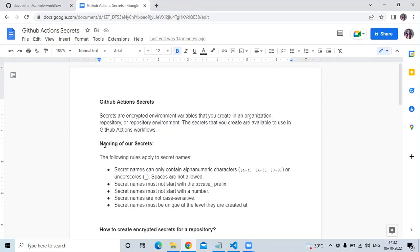Now let's look at how to create a secret. First, the naming rules: secret names can only contain alphanumeric characters — that means lowercase a to z, uppercase A to Z, digits 0 to 9, or underscores. Spaces are not allowed.